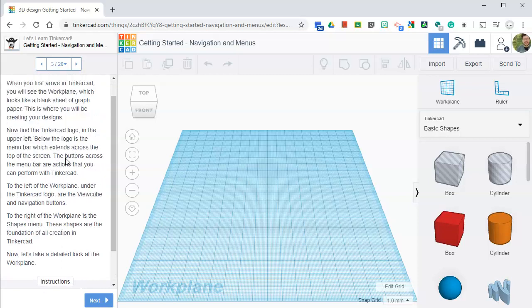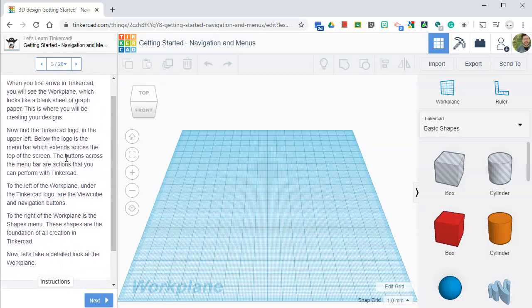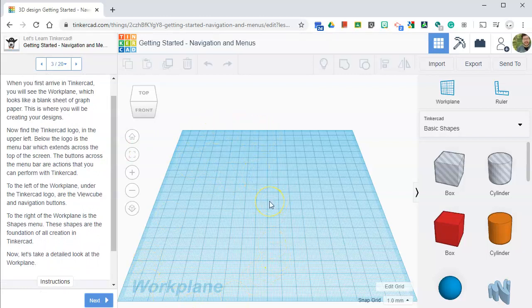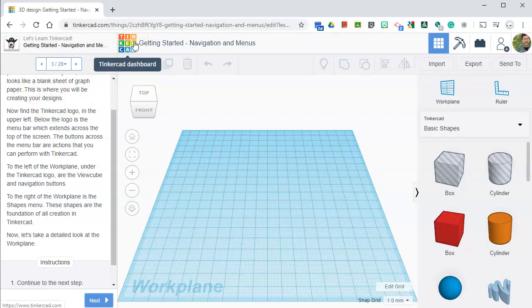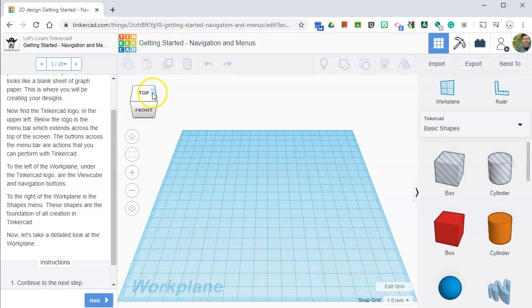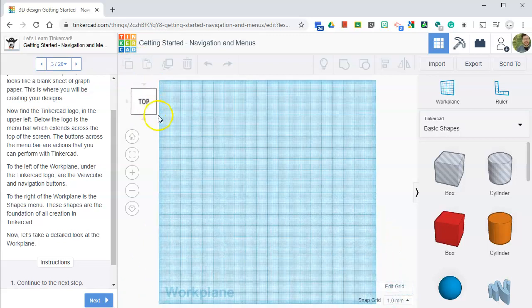Alright, so now we're going to arrive at the Tinkercad work plane, which looks like a blank sheet of graph paper. That's this blue area right here. This is where you create your designs. Now it says find the Tinkercad logo. That's this guy right here. The logo with the menu bar, which stands across the top of the screen. The buttons across the menu bar are actions that can perform within Tinkercad.